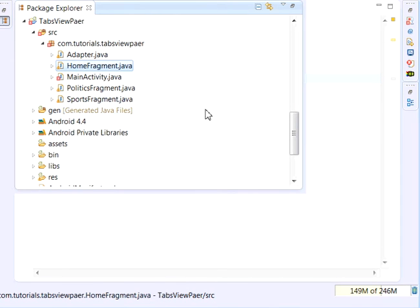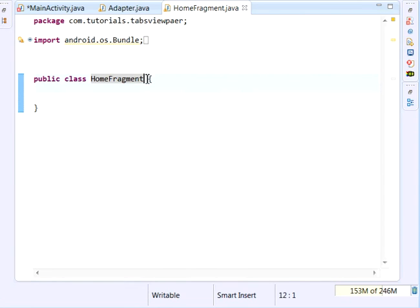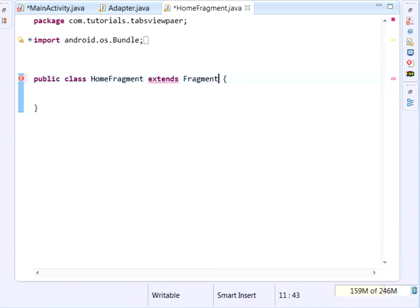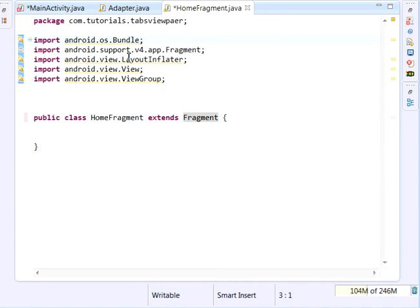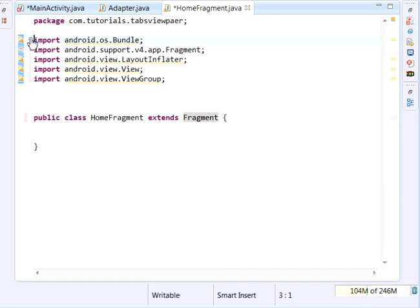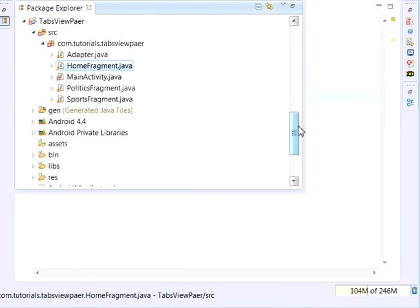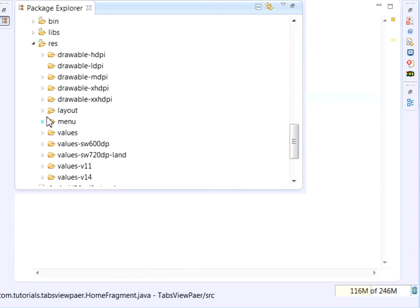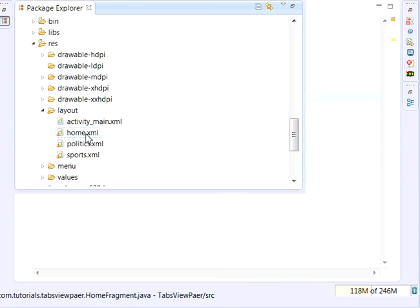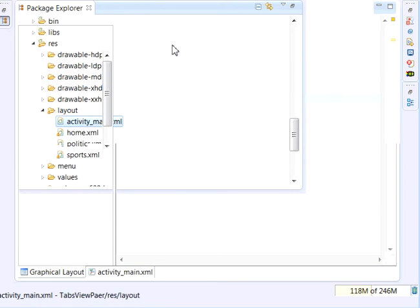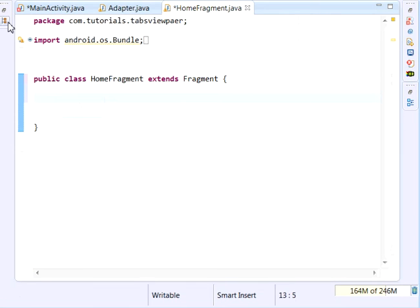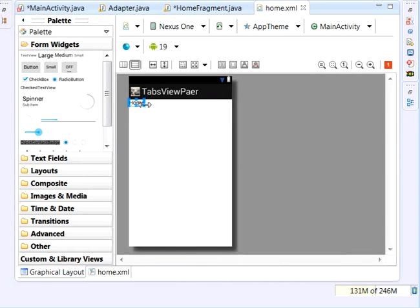For our HomeFragment, just come and say extends Fragment — I'm using android.support.v4.app.Fragment. So say: public class HomeFragment extends Fragment. We're simply going to override the onCreateView method. But before that, come to your layout folder — res/layout — and inside there you'll see I've already created my four main XML files. The activity layout is just an empty XML file, and for Home I've just put a TextView.